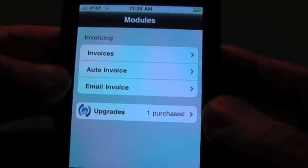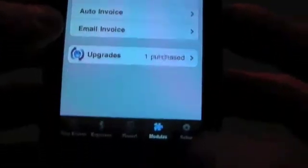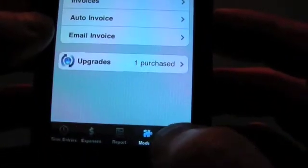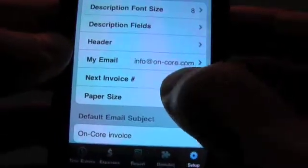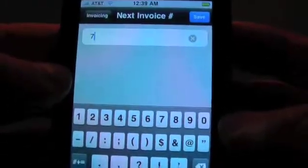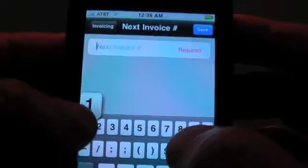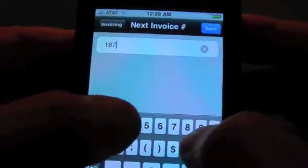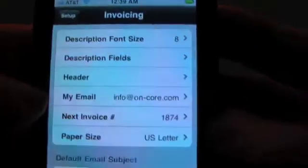Now we've got all the old invoices out of the way, let's create some new ones. First we'll go into the setup, and what we're going to do is change to our next real starting invoice number. So 1874 is our next real invoice number.